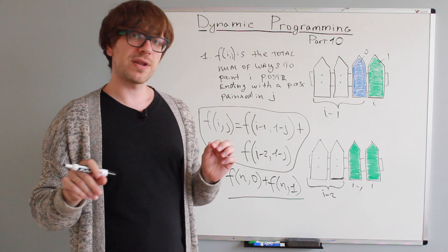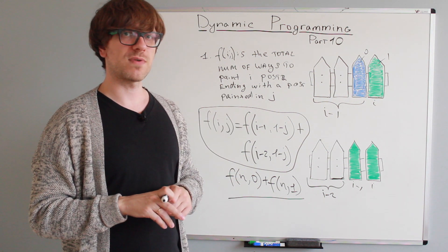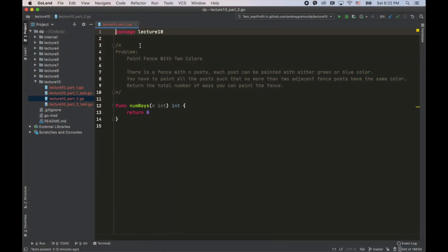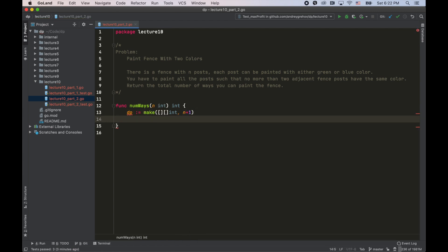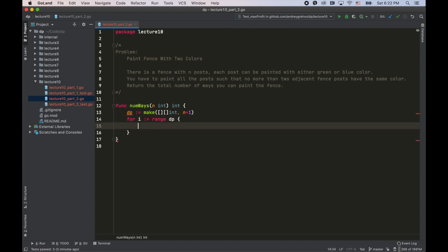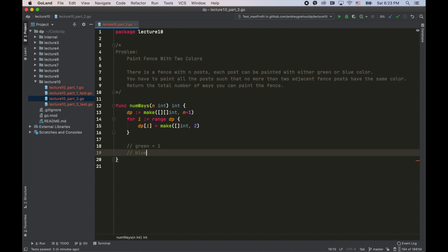Now let's code it up. Next week we'll talk about the difference between top-down and bottom-up approaches to dynamic programming. I've got my editor and here is the paint fence with two colors problem. As usual, we're going to create a dp array of size n plus one. It's a two-dimensional array since this is a 2D dynamic programming problem, with inner size n plus one. Since this is Go, I'll initialize each row with an empty array of size two — one slot for each color, green and blue.